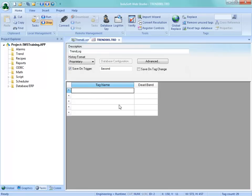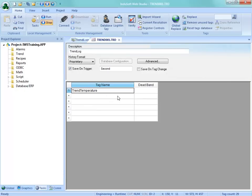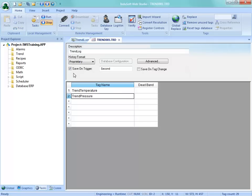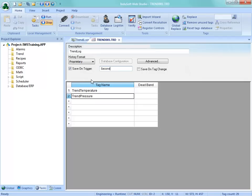We're going to log any tags in here - I'll add trend temperature and trend pressure. We're going to log these based on the save on trigger checkbox, using the seconds clock from the computer where the runtime is running. This value counts from 0 to 59 like the seconds clock, and every time that changes it will trigger and log these values to the file. It stores that data in the HST folder in your project.